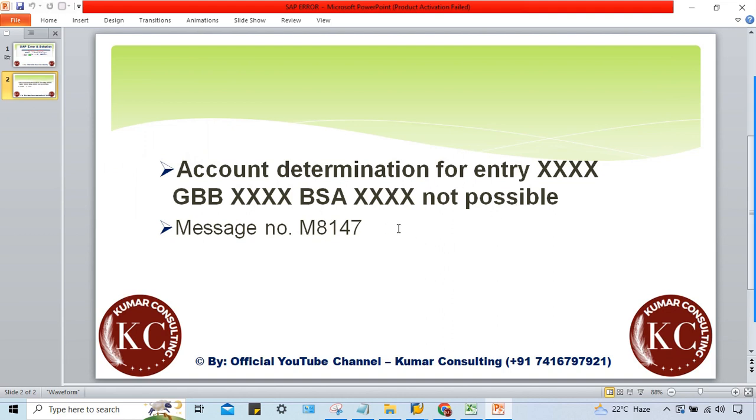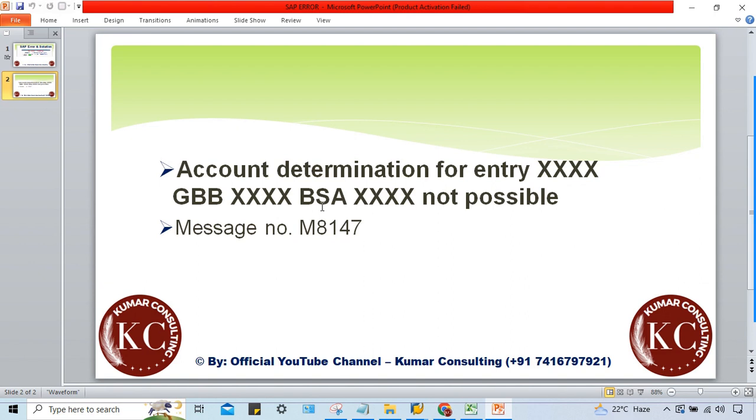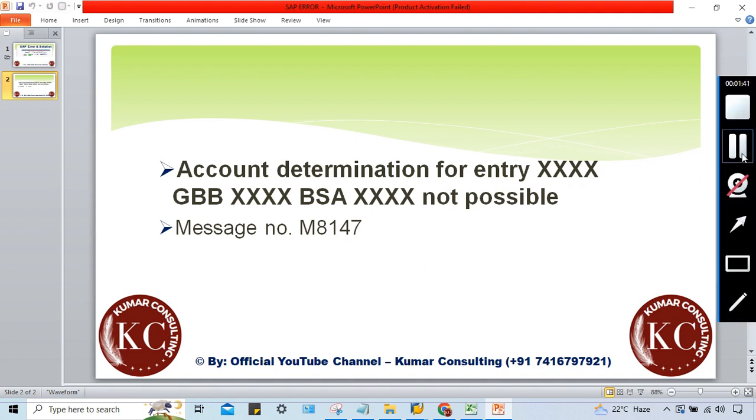These codes could be your chart of account plans and other things, so that is why I have specified XXX. But here GBV and BSA, of course this is related to automatic account determinations - if you guys are able to remember OBYC settings. The notification is quite clear. I'll tell you what to do in this case.